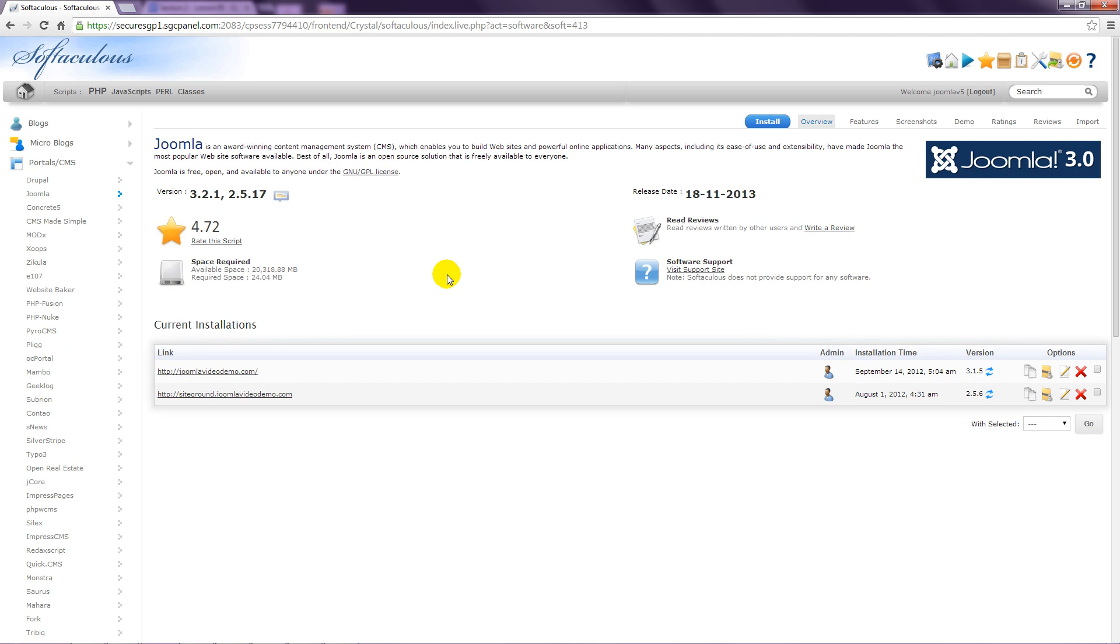This page presents an overview and displays the version of Joomla that it will install. Click the Install link at the top.